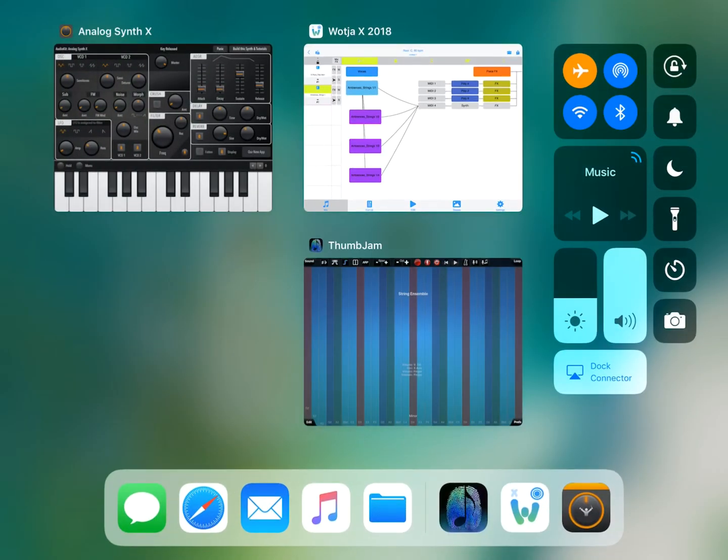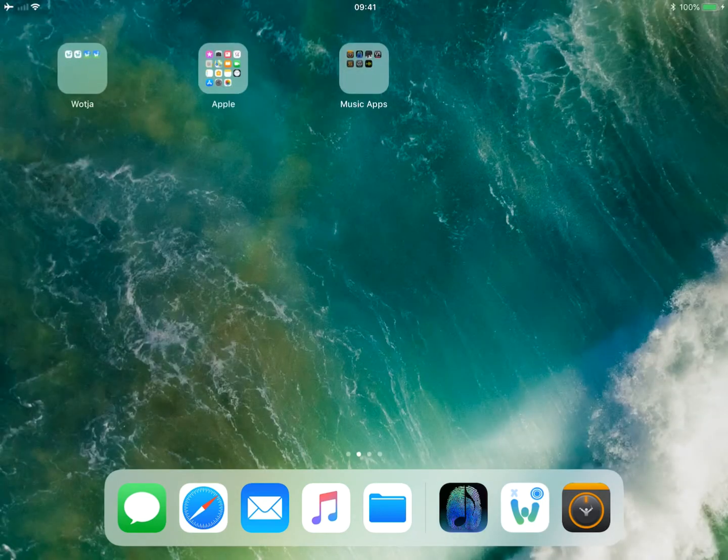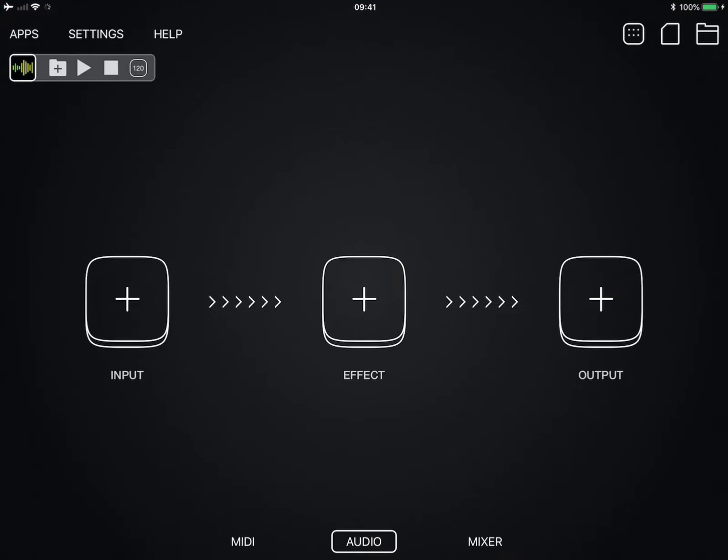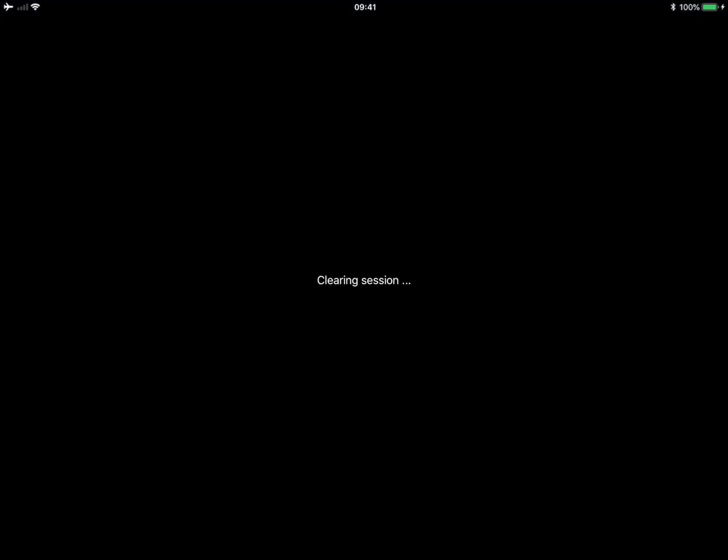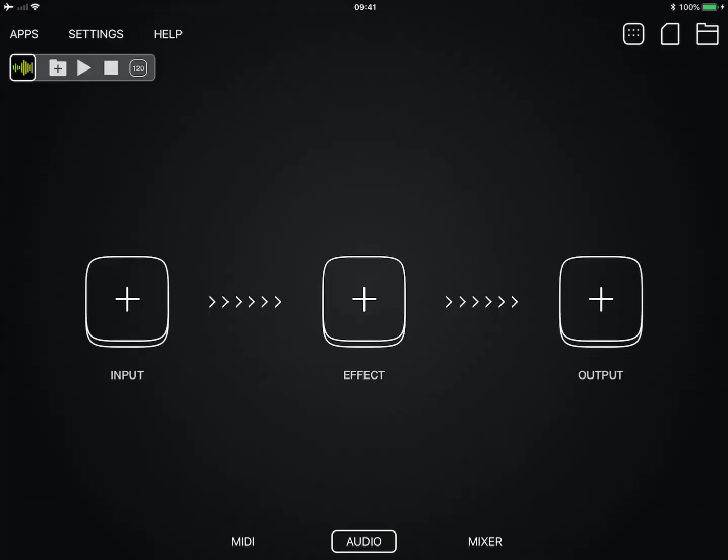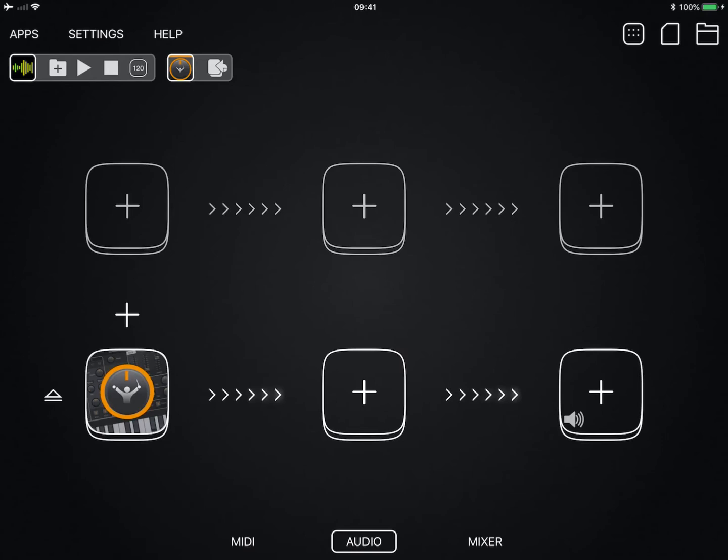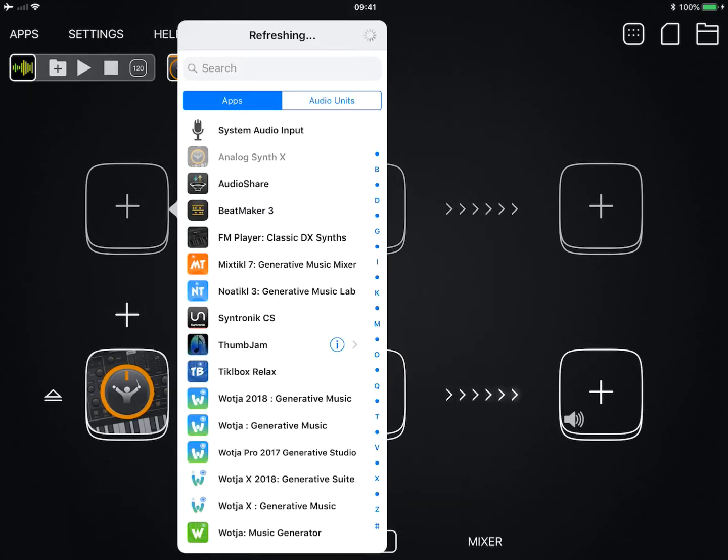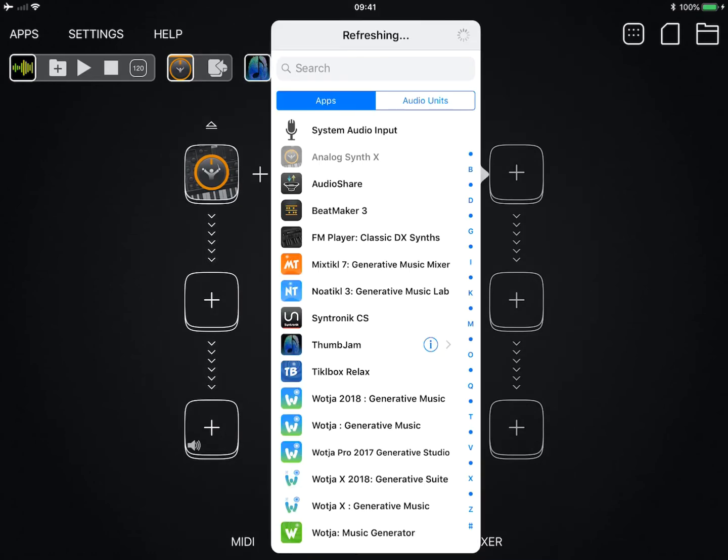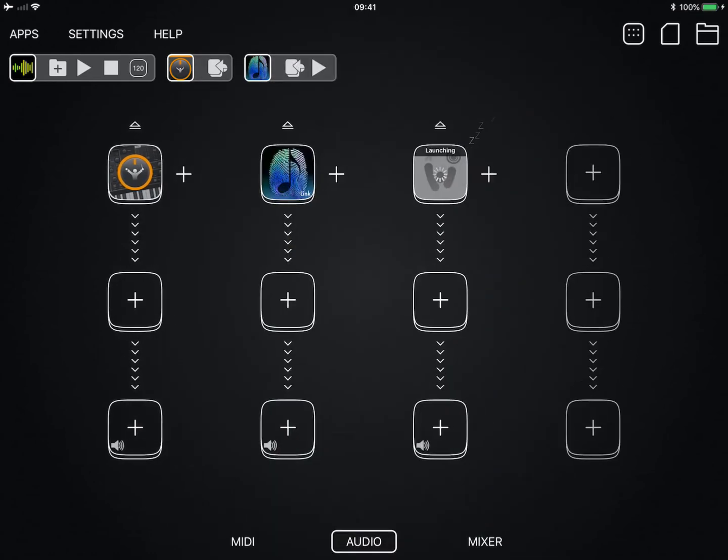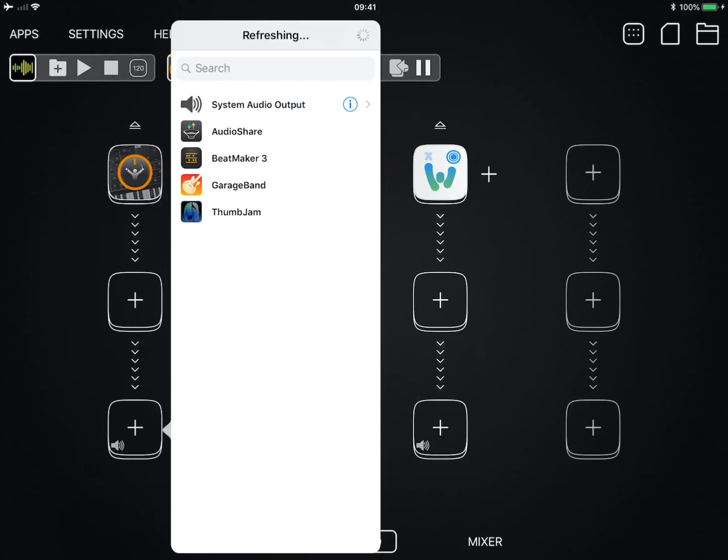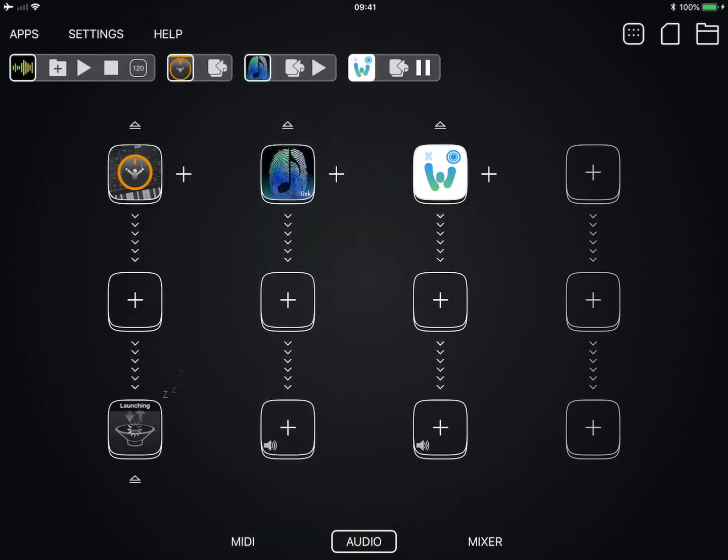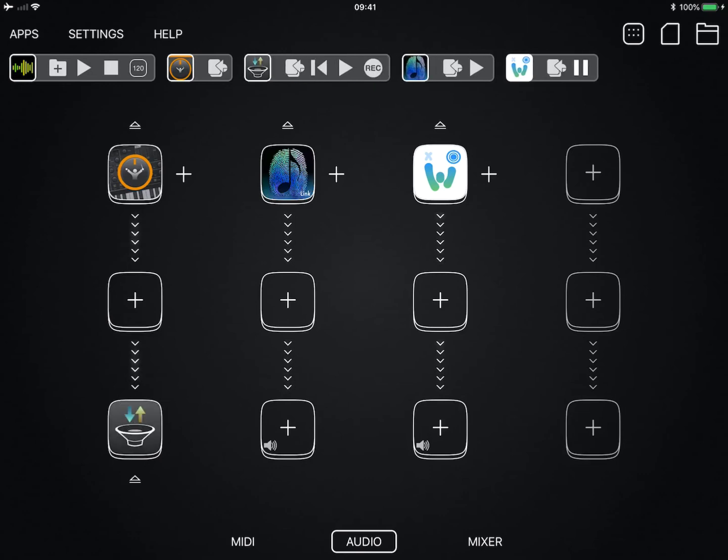Now what I'm going to do is load up Audiobus. I'm going to clear out the session just to make sure it's all cleared and the idea for doing this is I want to record the output and I'm going to use AudioShare to record it. So input is Analog Synth X and Thumb Jam and I'm adding Watcher because it allows us to get to the app to basically stop and start it.